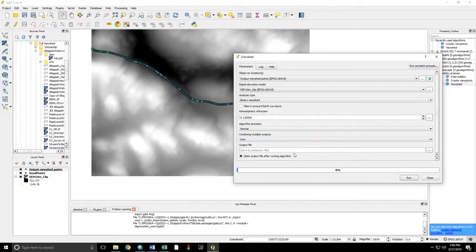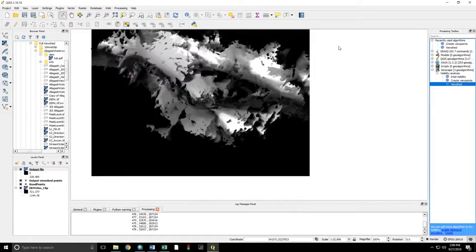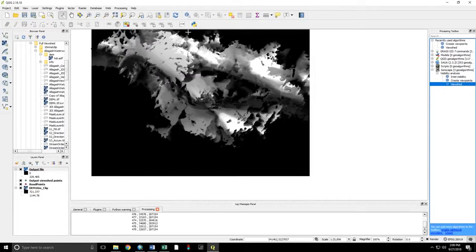We can again save to a temporary file. Or we can set a file path. We want to keep that box checked. Run. Good. Welcome back. Now we have our output file.